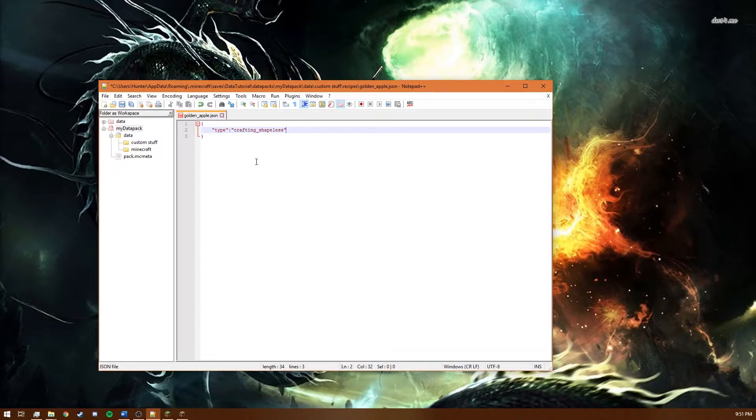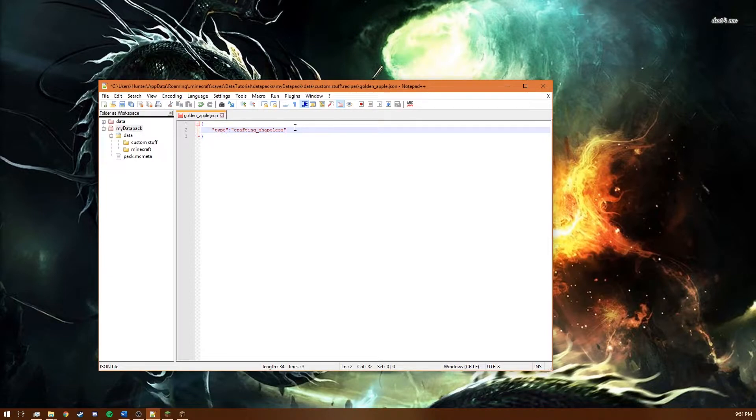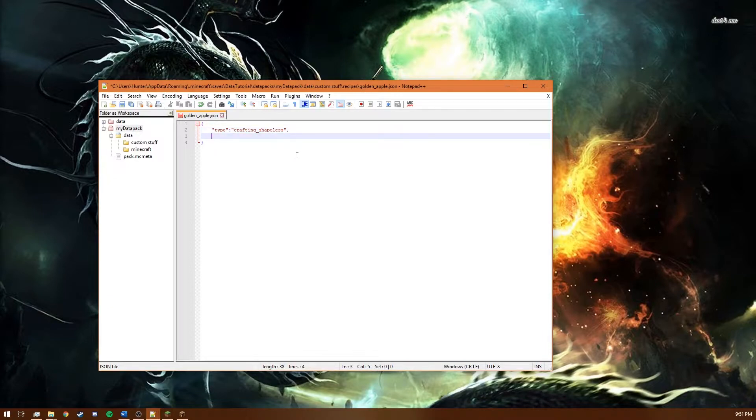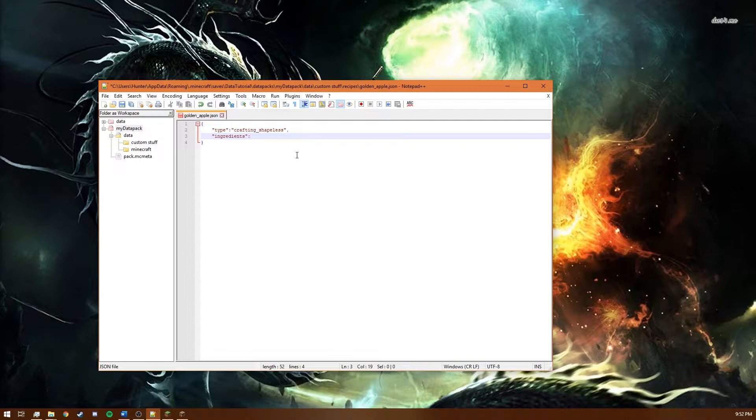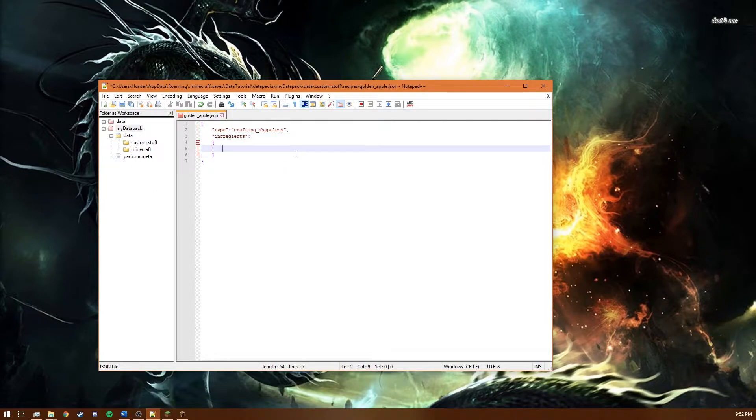And what this line does is it sets the type of recipe to crafting shapeless so the game knows that it's a shapeless crafting recipe. You want to put a comma and then you need to specify what ingredients the recipe uses. So ingredients and then this needs to be a list of things. So we put it in between two brackets.